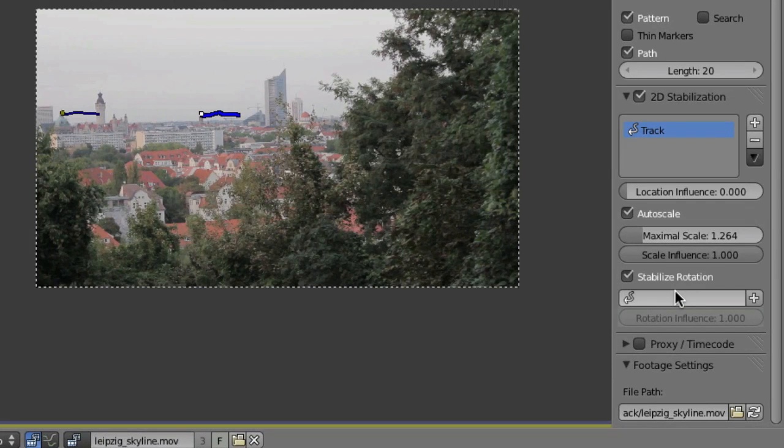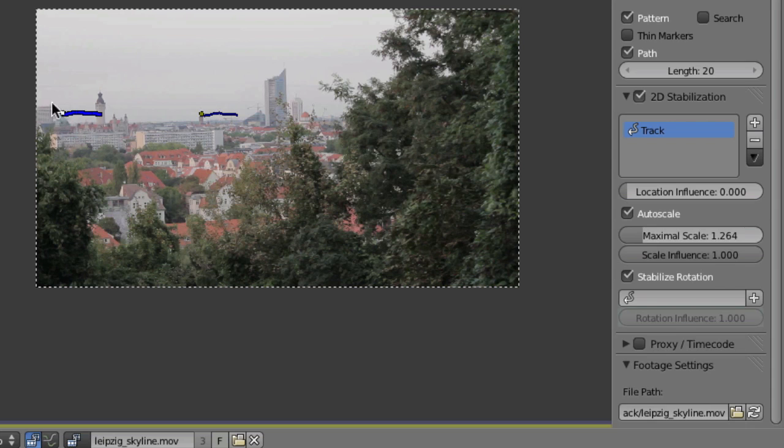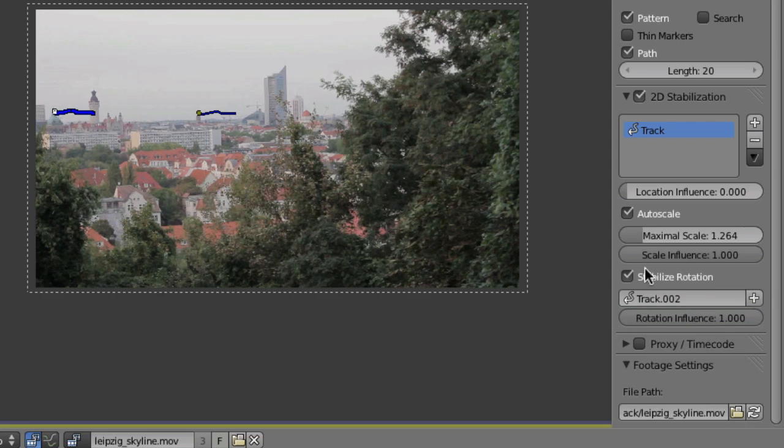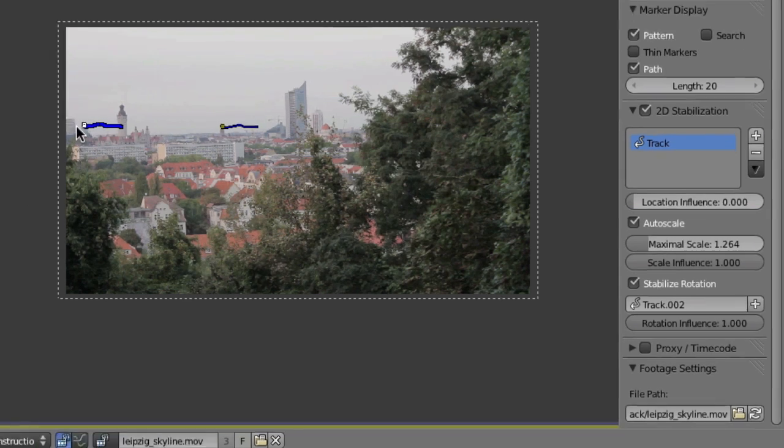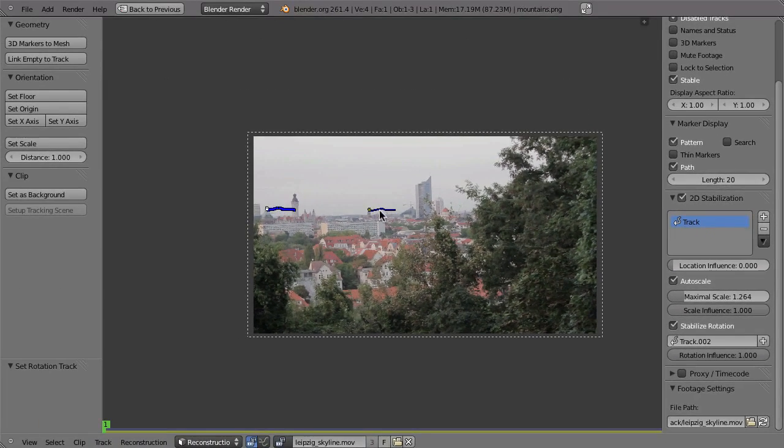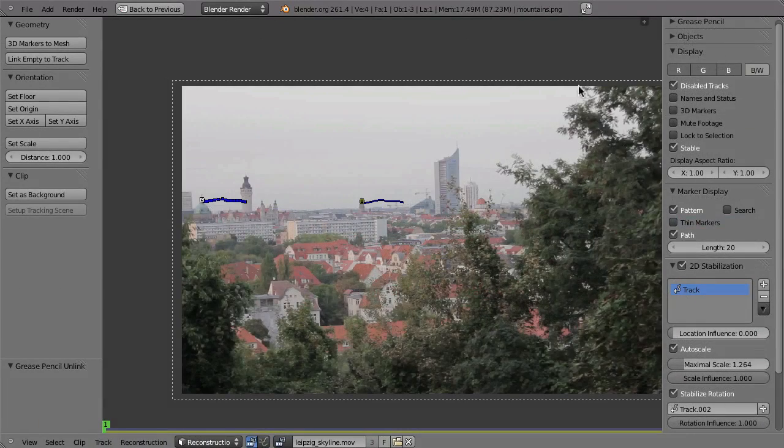Now we do need a second marker for that. And of course, we would just use this one. So pick that marker and then click on this little plus sign here. So now this marker will be used to stabilize the relation between these two points.